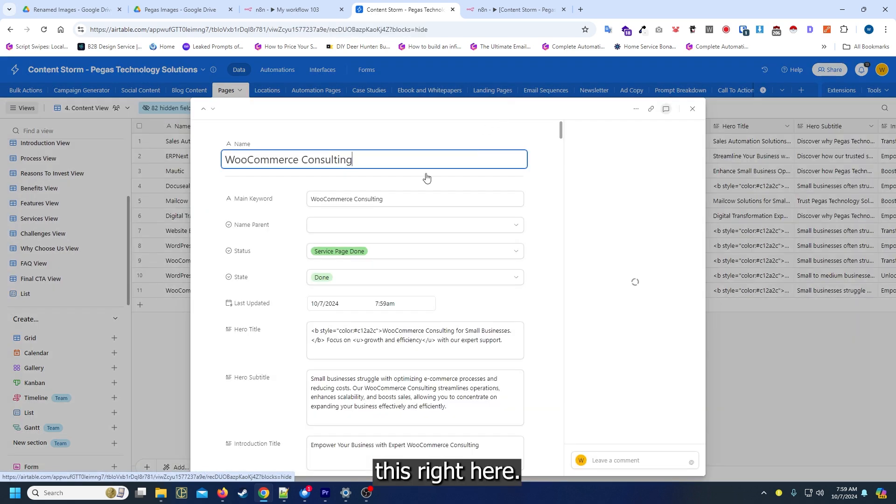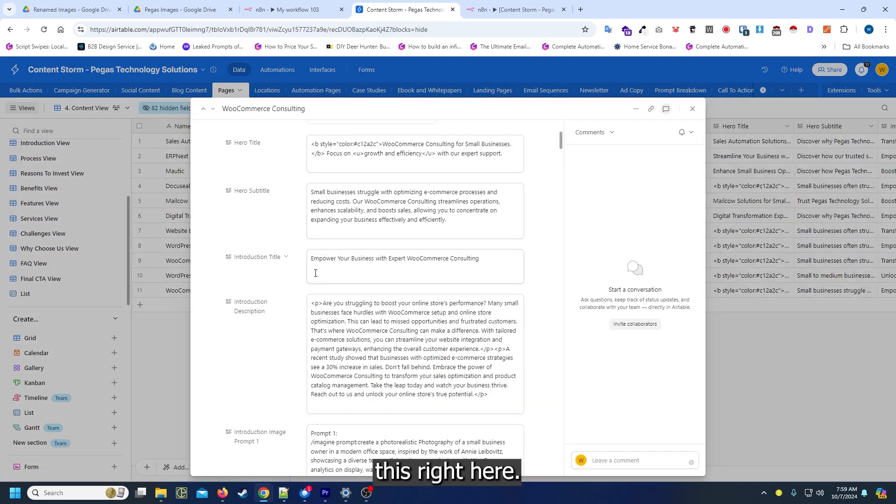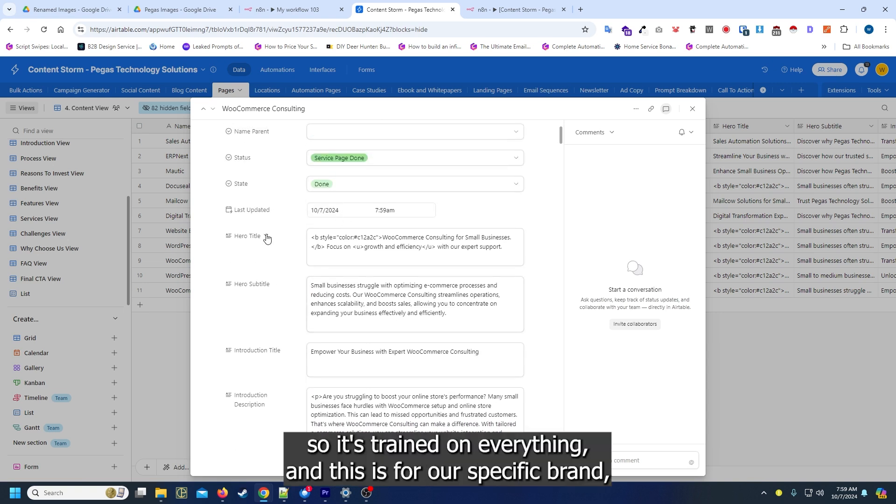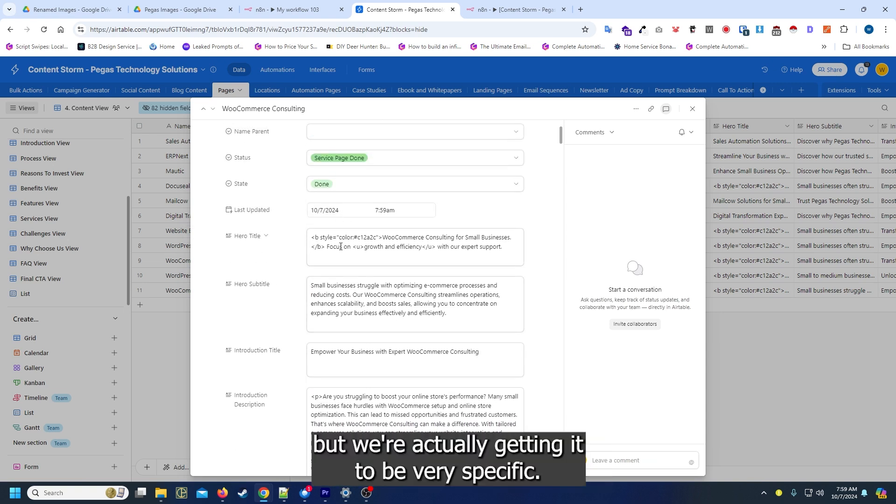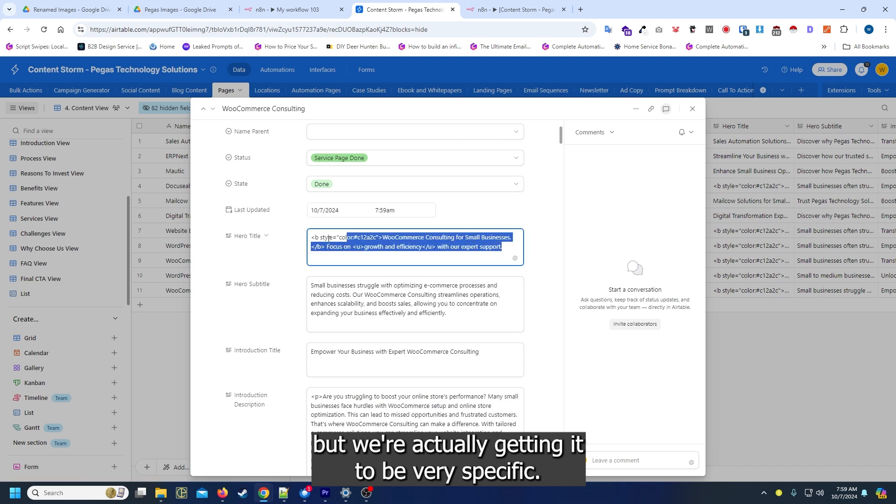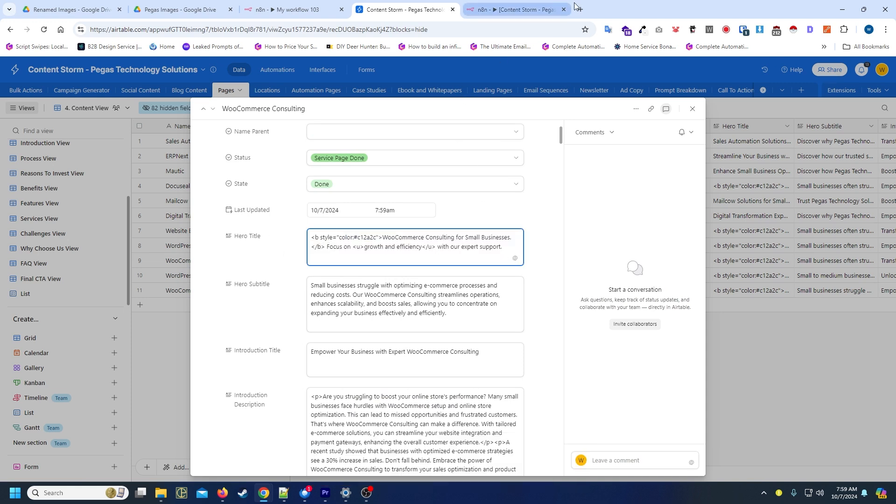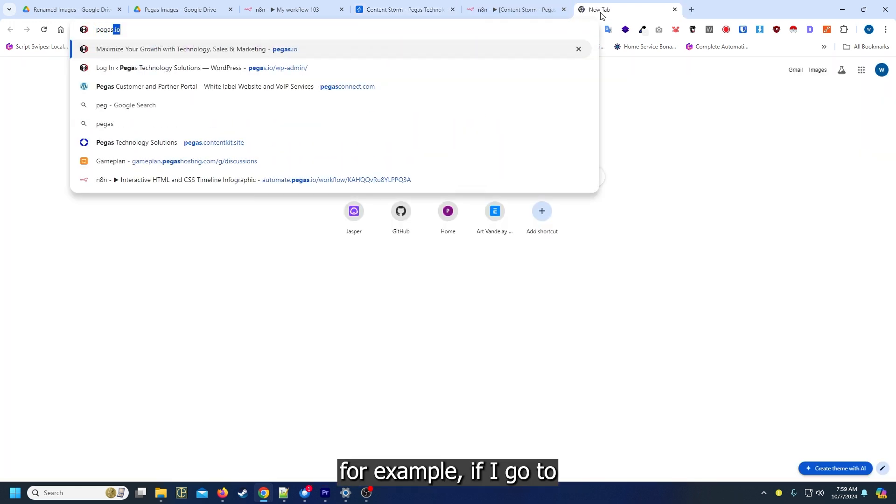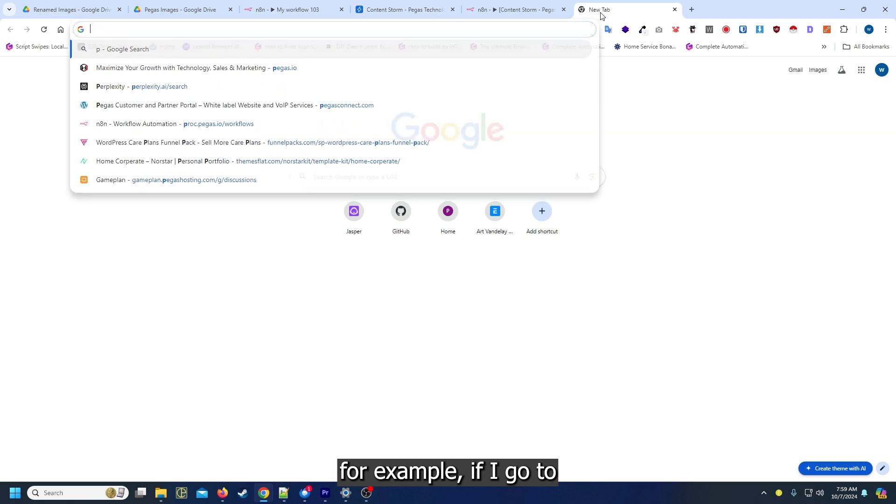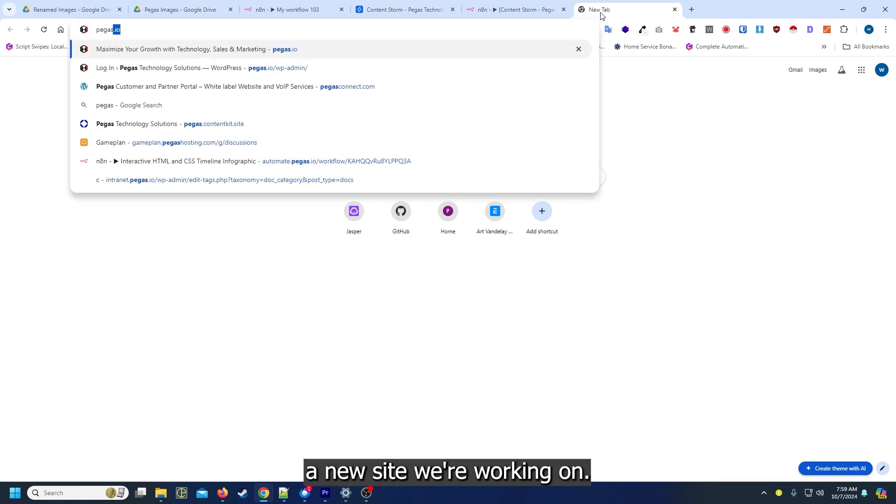So it's trained on everything, and this is for our specific brand, but we're actually getting it to be very specific. For an example, if I go to the new site we're working on...